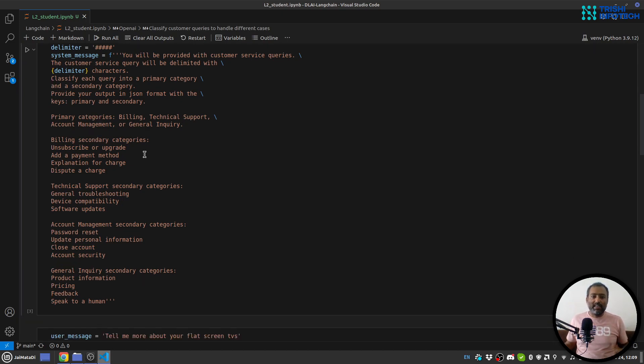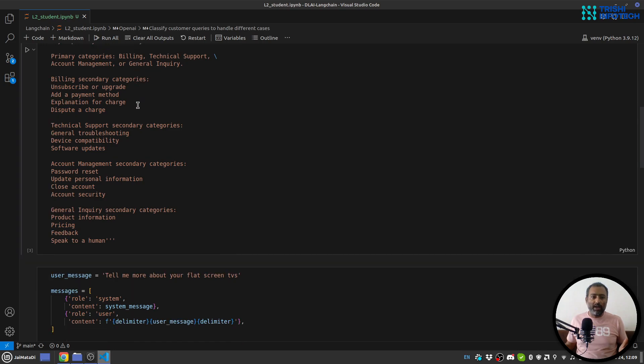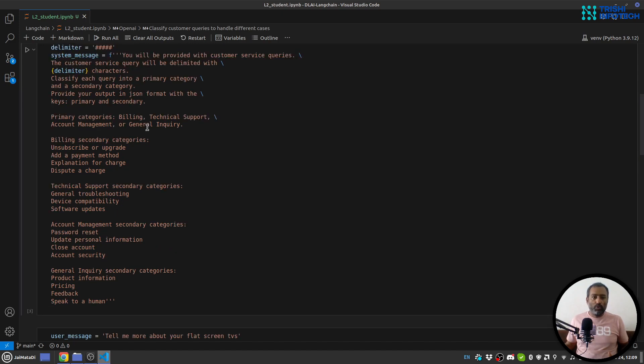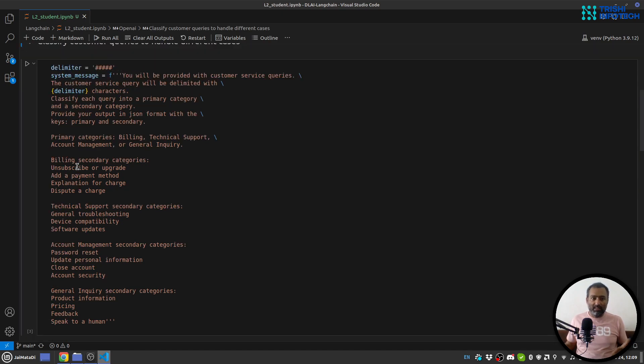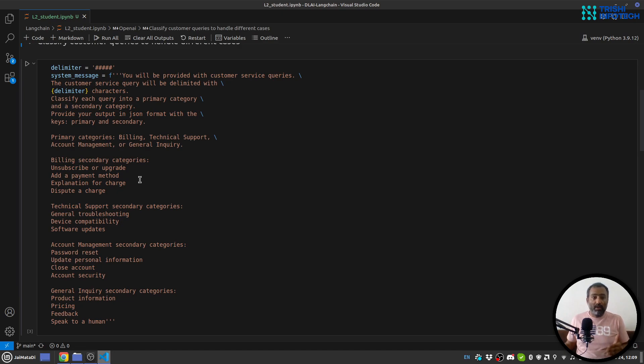So it says that classify each query into primary and secondary category. So the primary categories are billing, technical support, account management, and general inquiry. And the subcategories for each primary category are these. So we will pass this message to OpenAI and OpenAI will help us figure out which primary and secondary category the user's query is in.